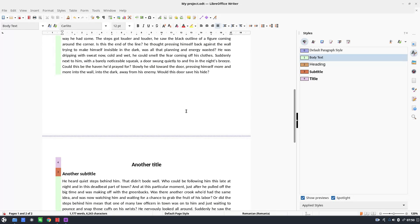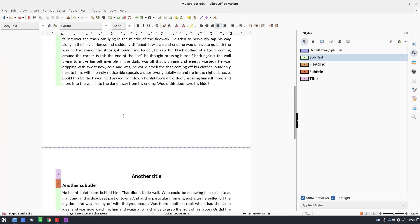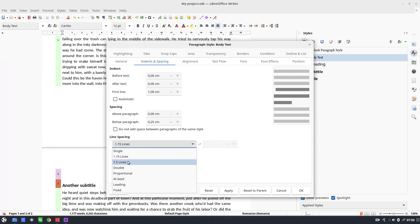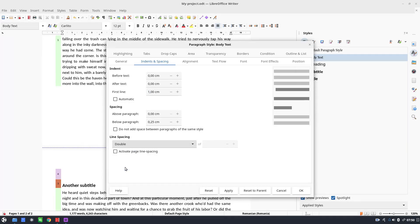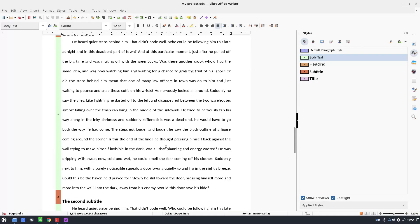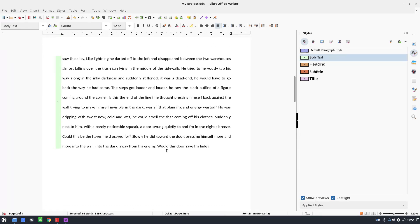This way it's very easy to see what we have in the project and easy to personalize. For example, if I want a one centimeter first-line indent or double line spacing — I specify it once and you can see my whole project updates. I don't have to manually select every paragraph to change each one individually.